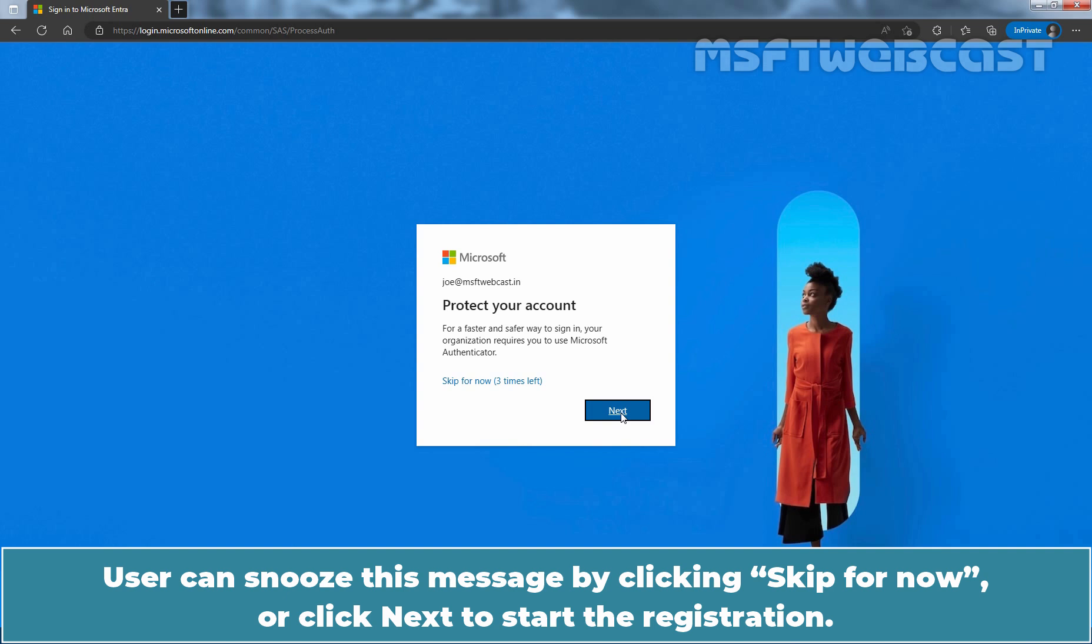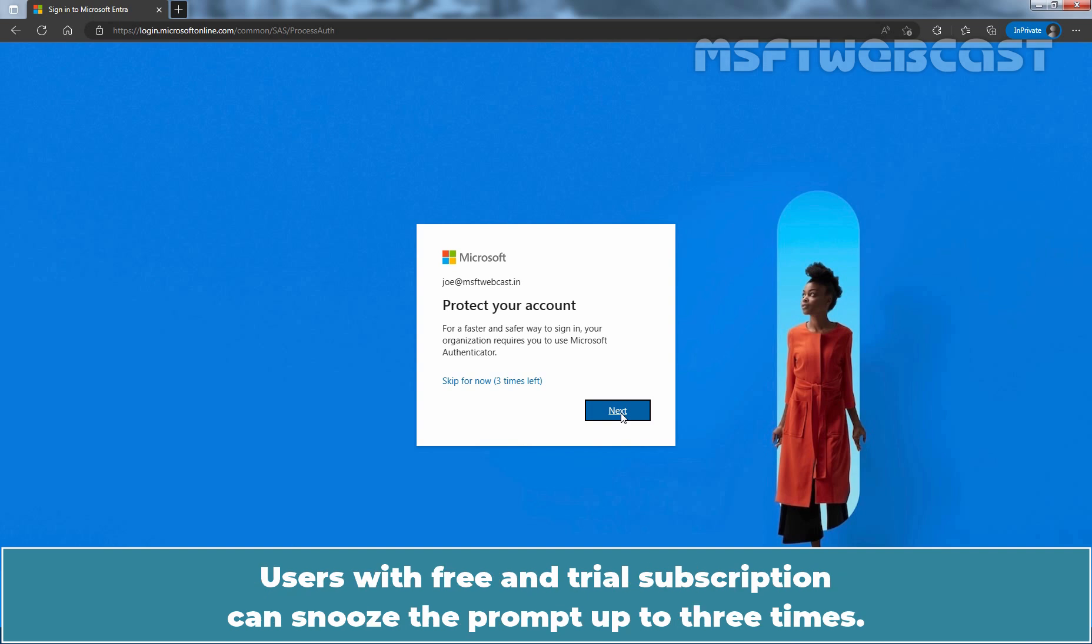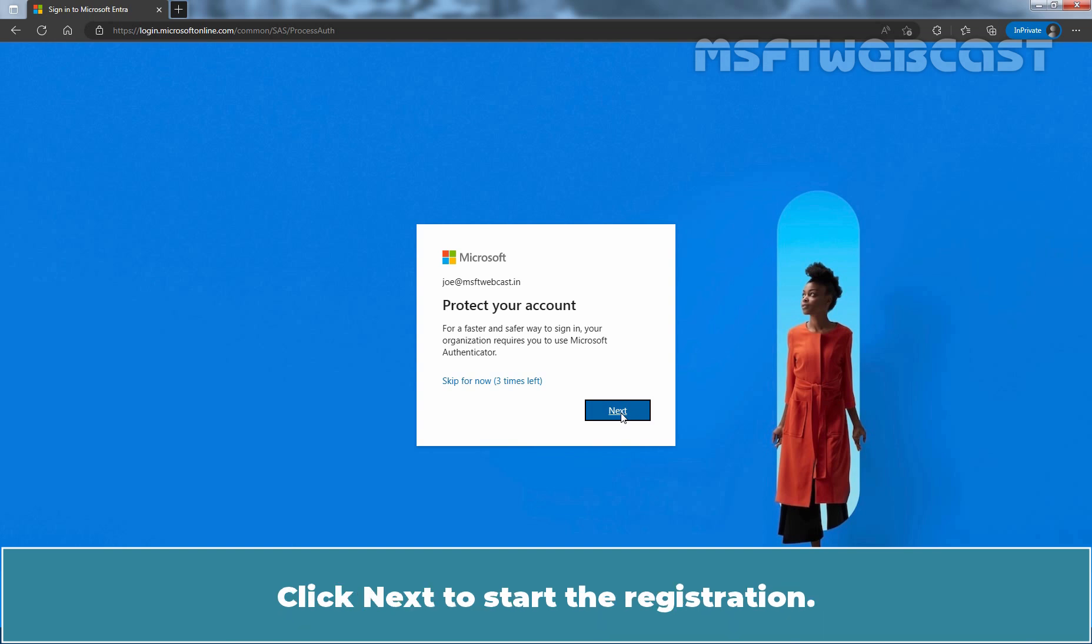User can snooze this message by clicking Skip for now or click Next to start the registration. Users with free and trial subscription can snooze the prompt up to three times. Click Next to start the registration.